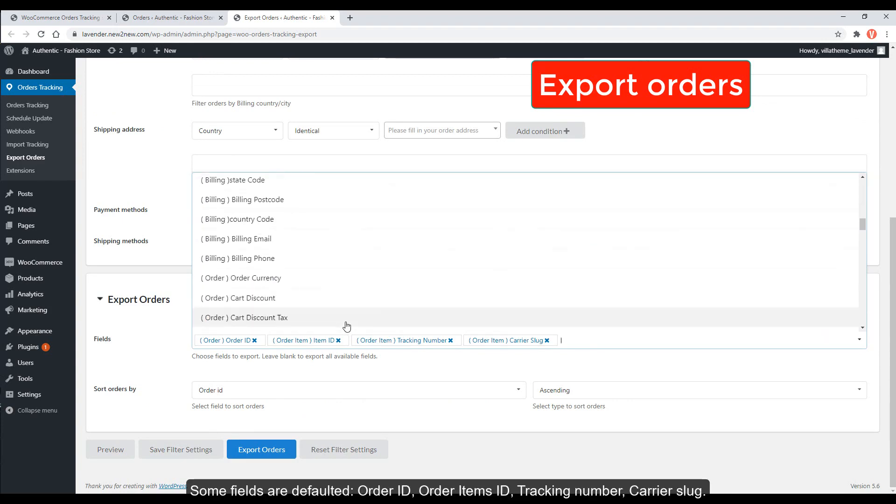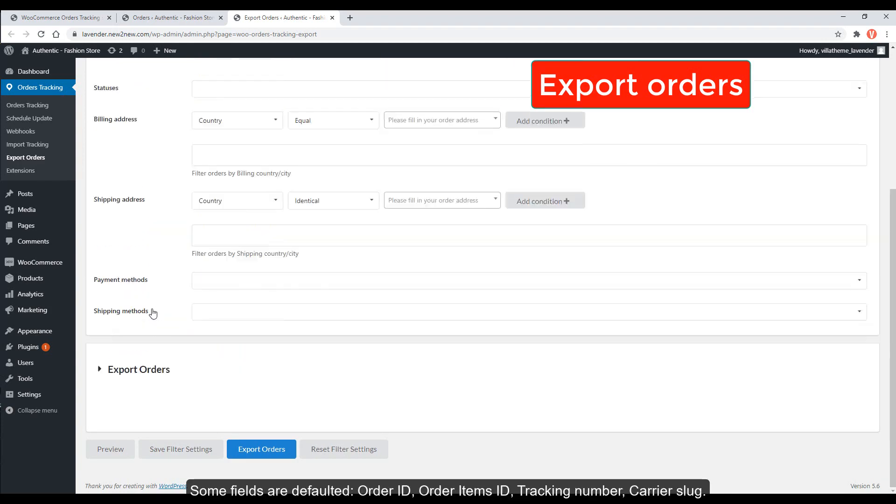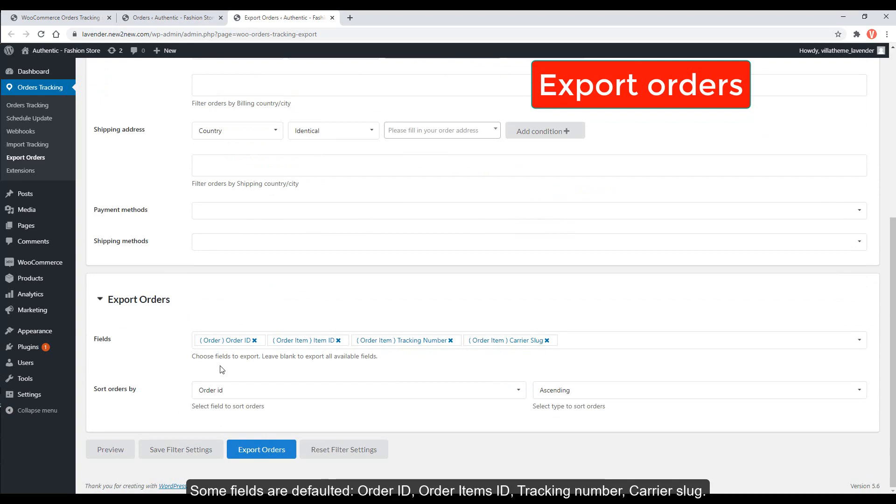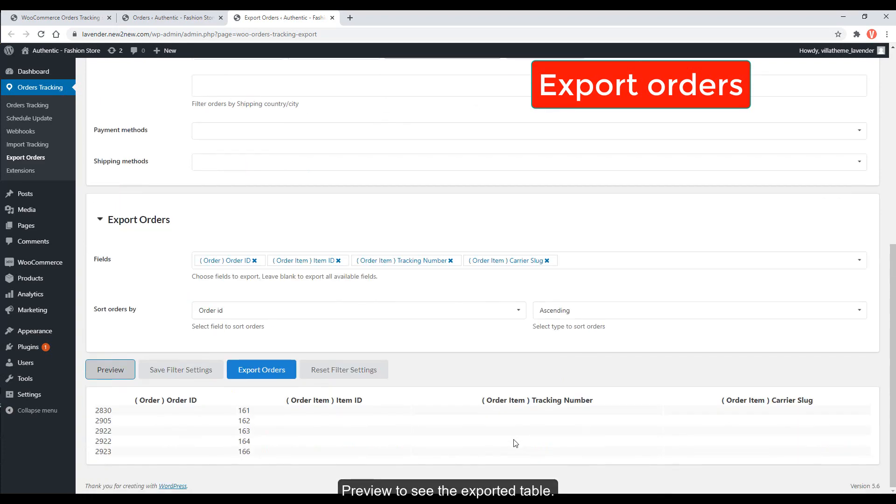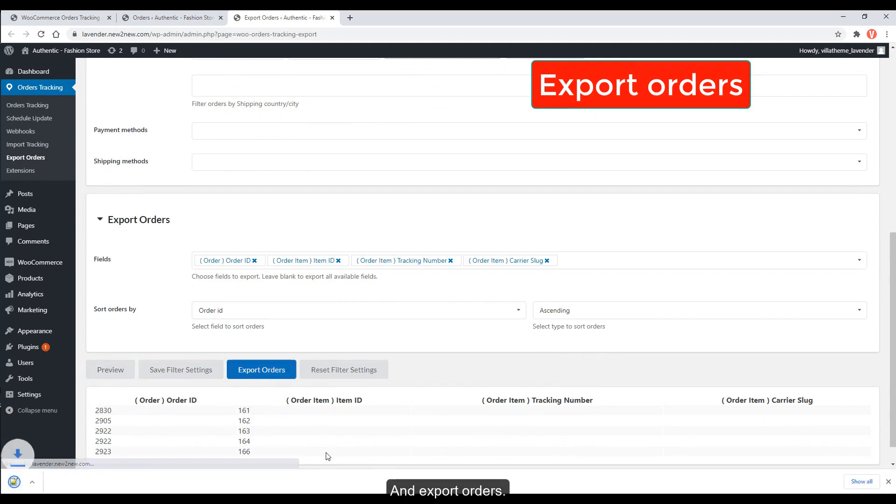order ID, order items ID, tracking number, carrier slug. Preview to see the exported table and export orders.